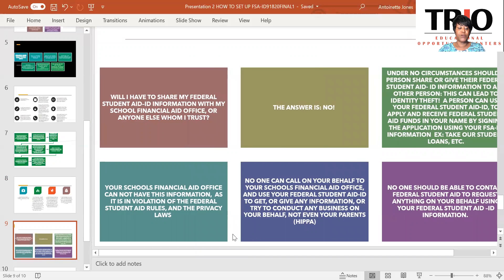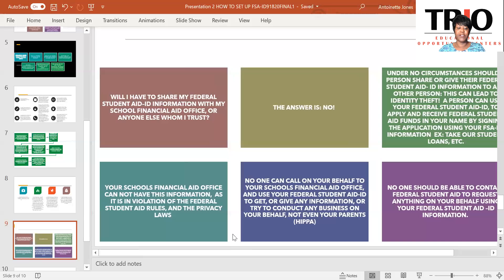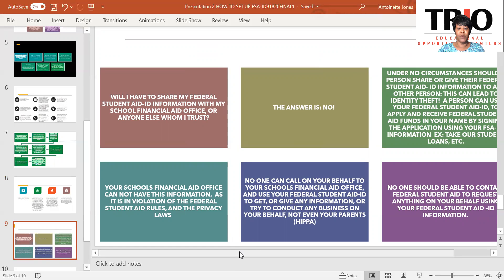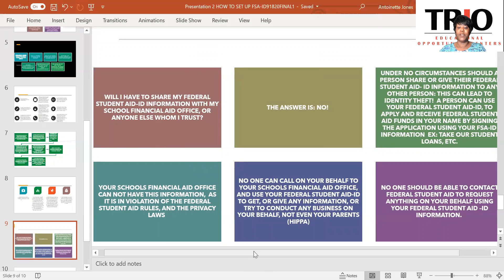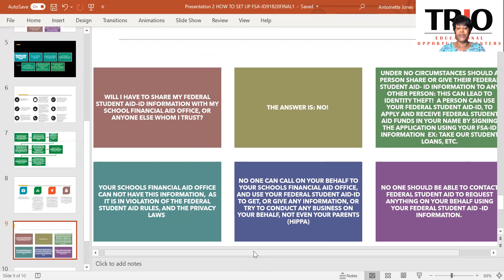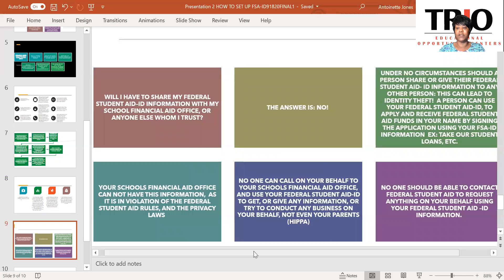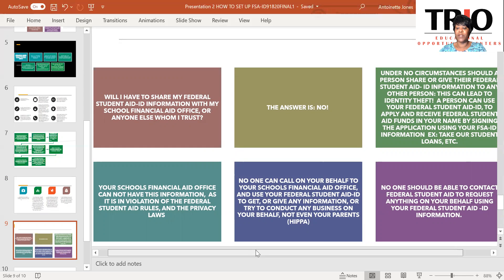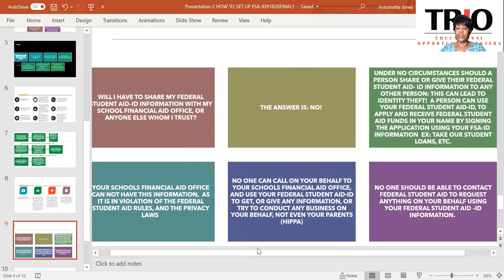Also, your school's financial aid office cannot have this information as it is in violation of Federal Student Aid rules and the privacy laws. And again, no one can get this information because it is set up to avoid identity theft with financial aid. No one can call on your behalf to your school's financial aid office and use your Federal Student Aid ID to get or give any information or try to conduct any business on your behalf, not even your parents. And that's in accordance with the HIPAA laws. No one should be able to contact Federal Student Aid to request anything on your behalf using your Federal Student Aid ID information.